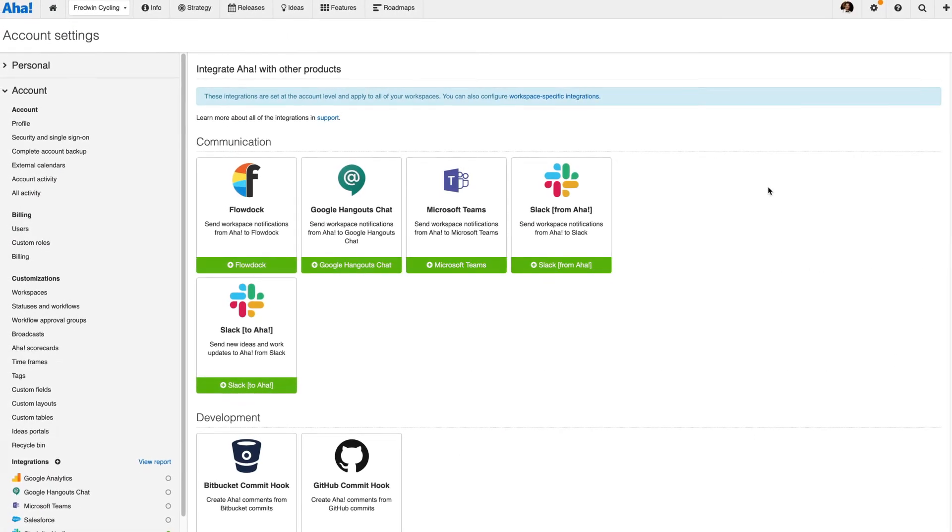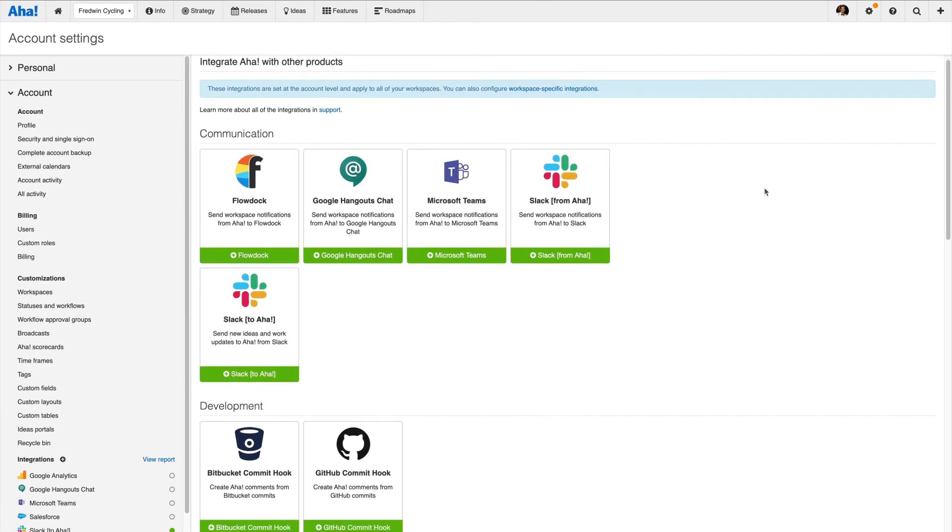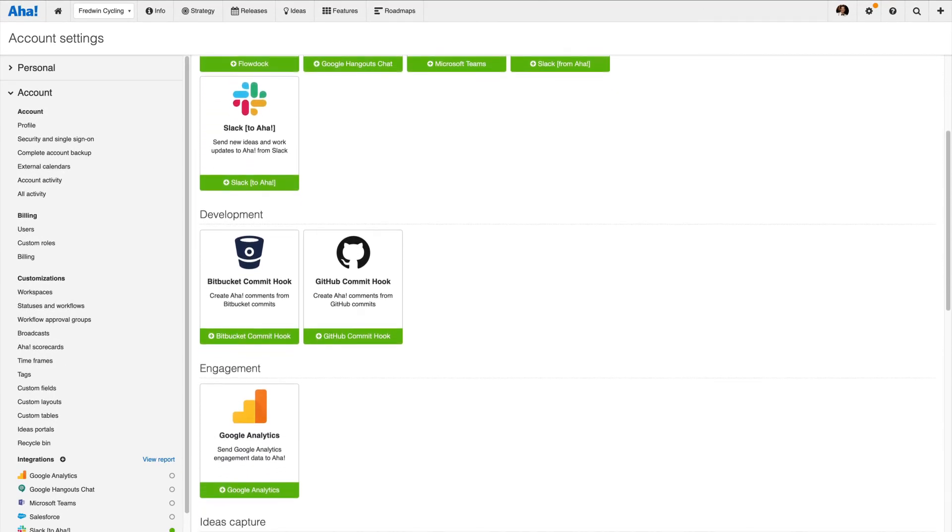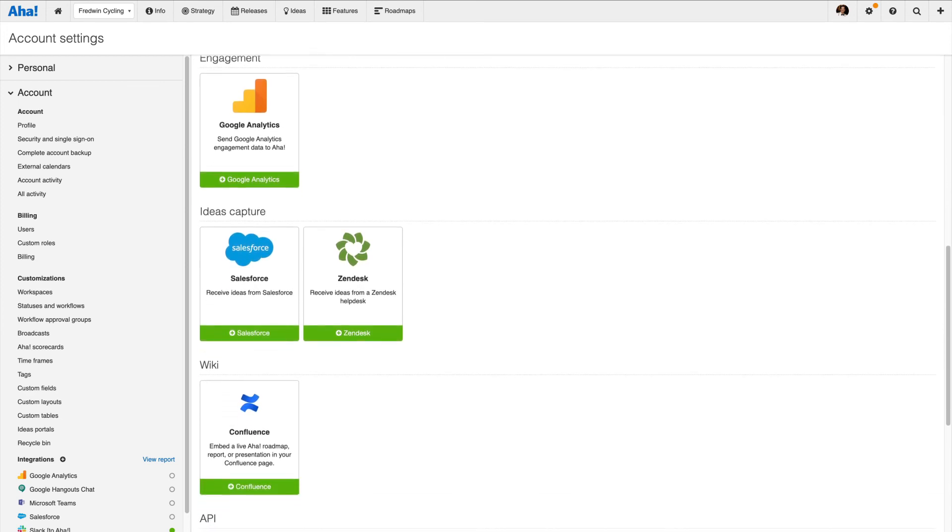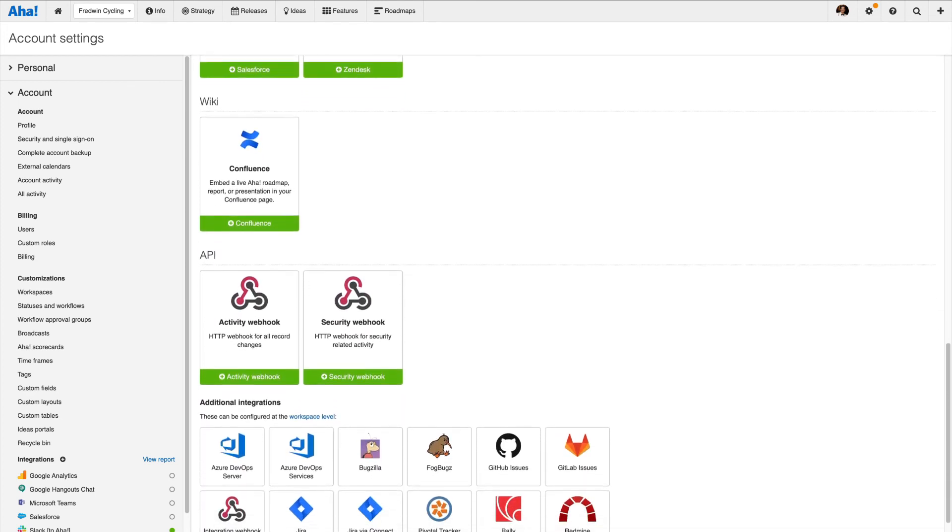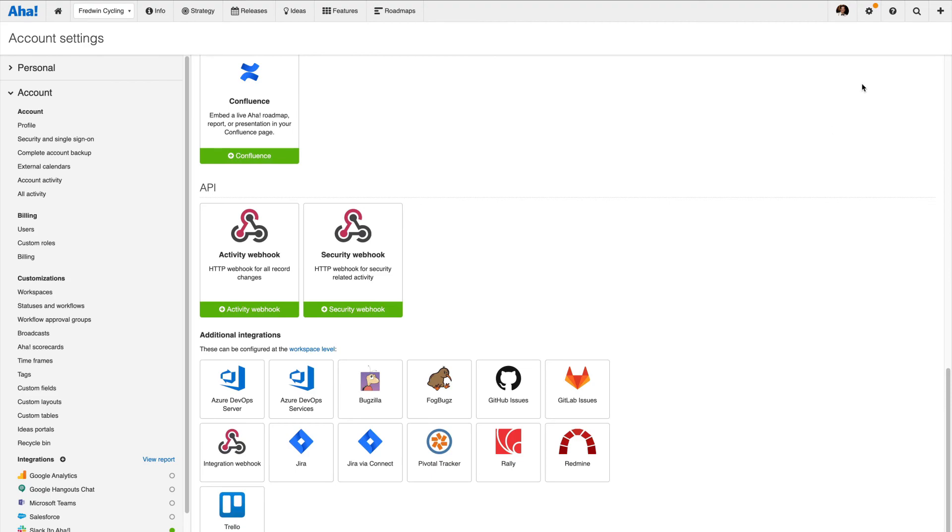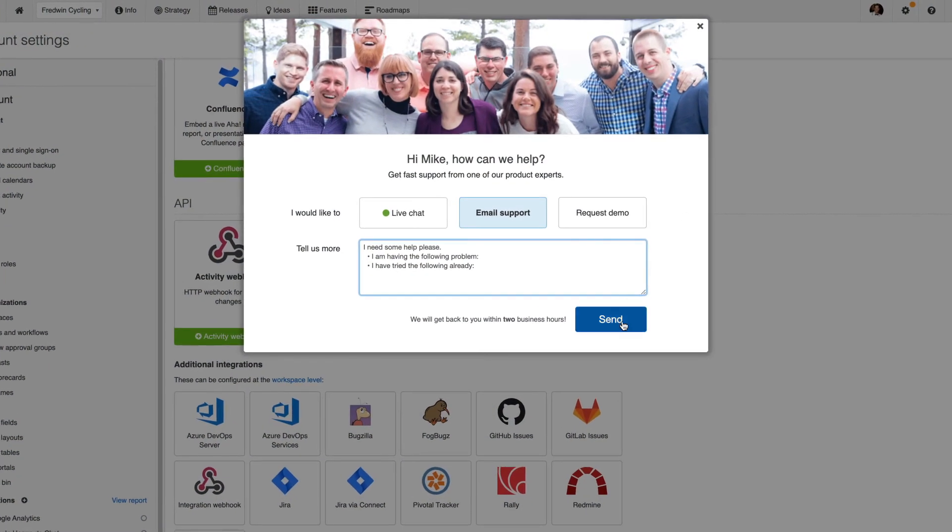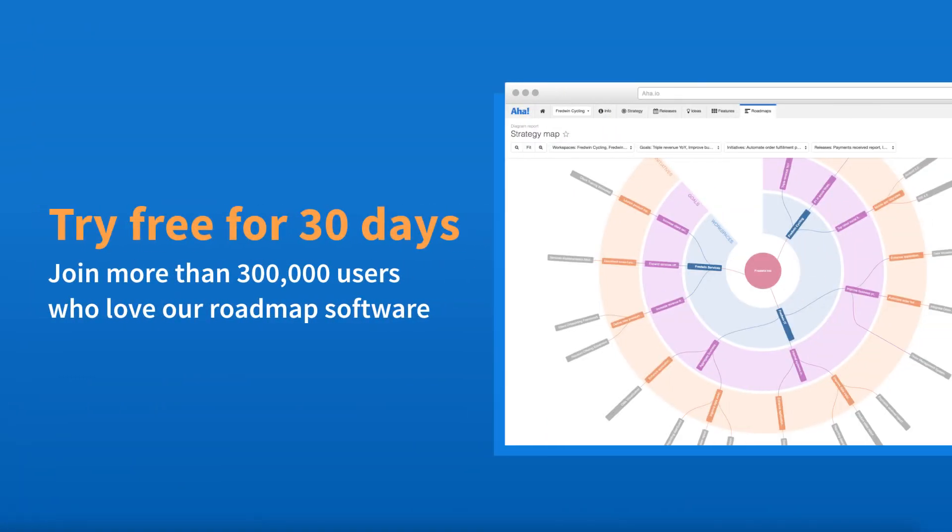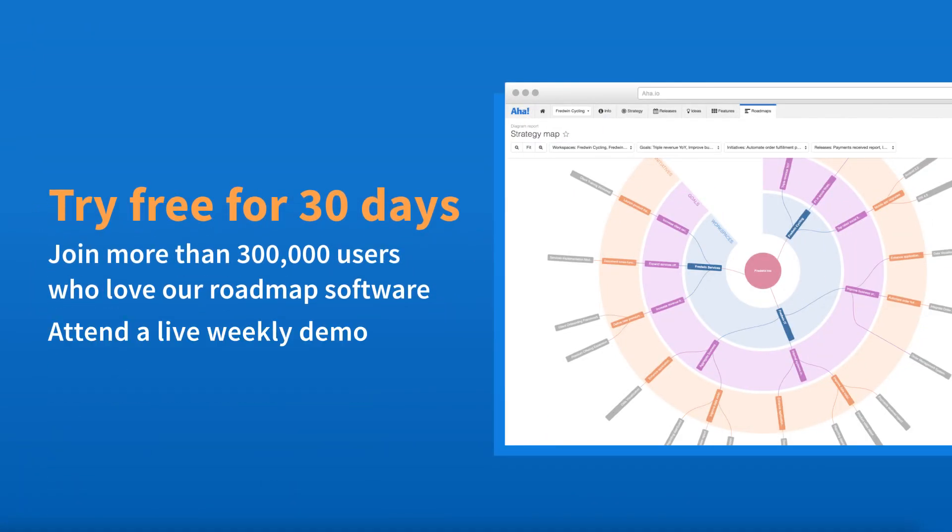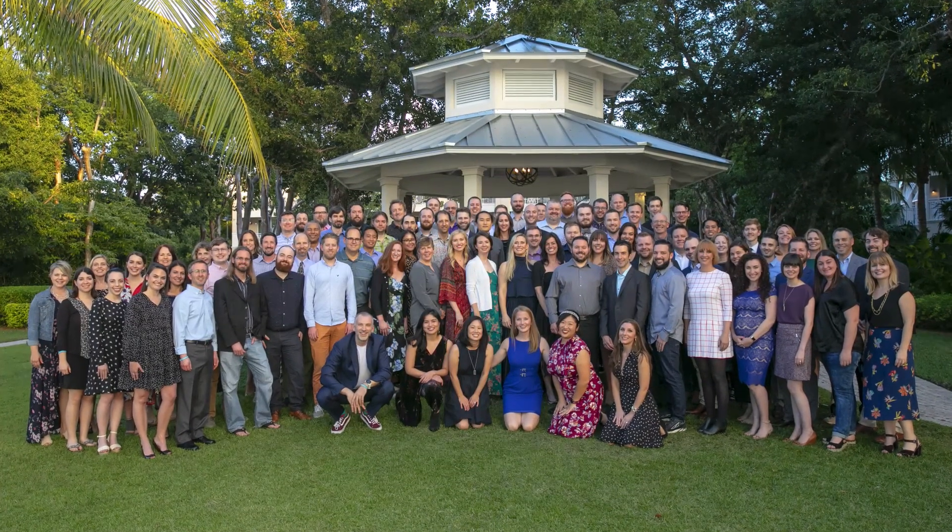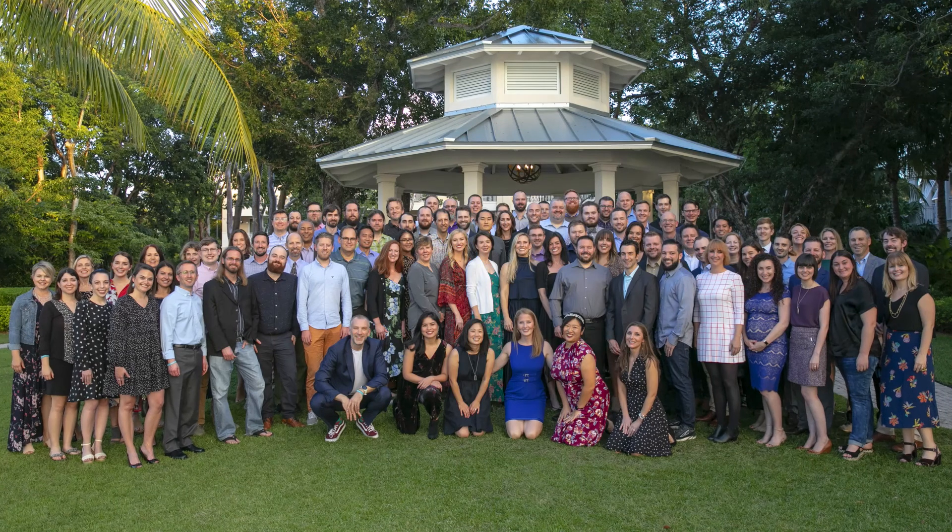It is easy to connect Aha! with other tools your company already uses. Choose from more than 30 integrations, including Jira, Slack, Salesforce, and Zendesk. This is just the start of what is possible with Aha! If you need help, use the question mark in your account. Get started today with a free 30-day trial or join one of our live weekly demos. Our customer success team is all former product managers and Aha! experts. We want to help you build beautiful roadmaps and get meaningful work done.